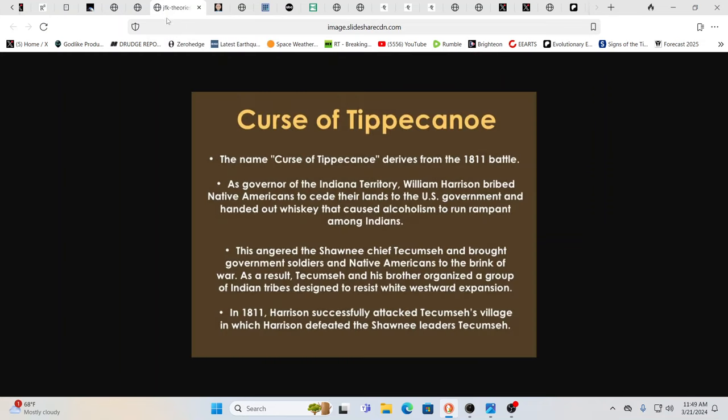Interesting, is it not? Isn't it? He had the curse of Tippecanoe. Yes, Tippecanoe. The name Tippecanoe, the curse of Tippecanoe, derives from the 1811 battle. As a governor of the Indian territory, William Harrison bribed Native Americans to cede their lands to the U.S. government. He handed out whiskey that caused alcoholism to run rampant among the Indians.